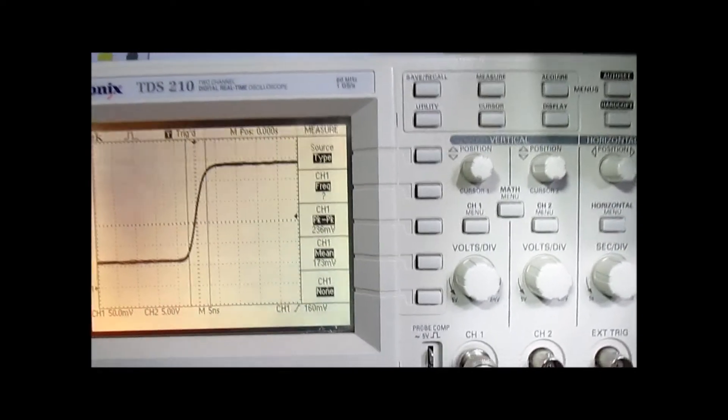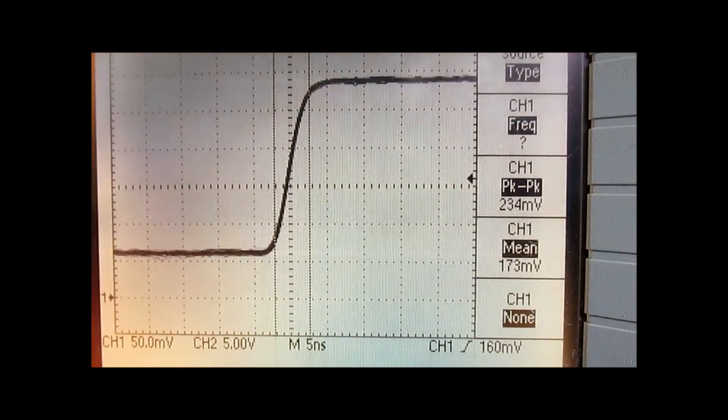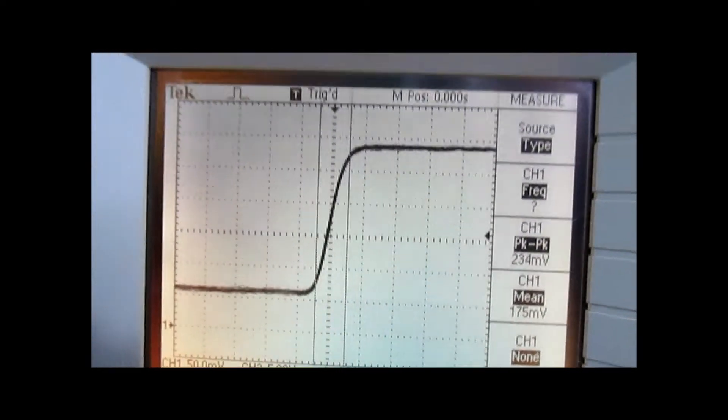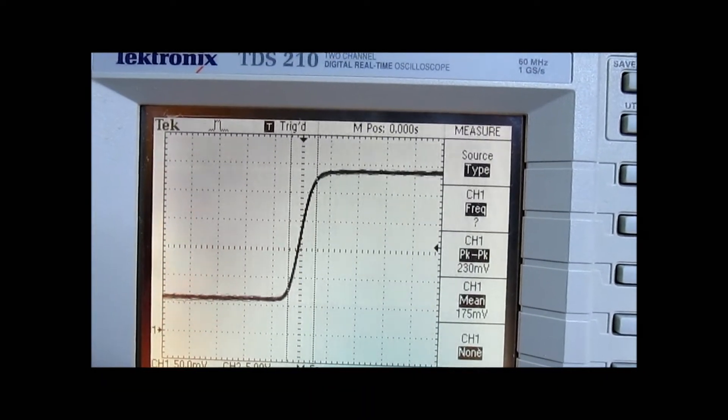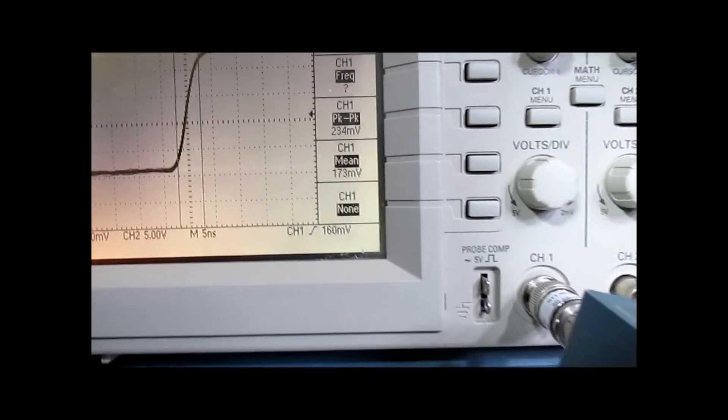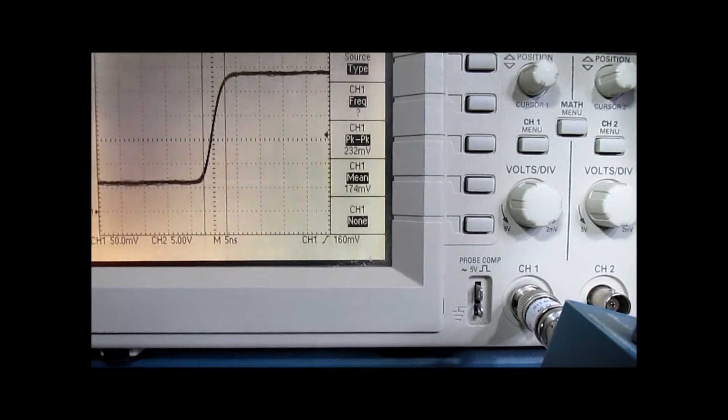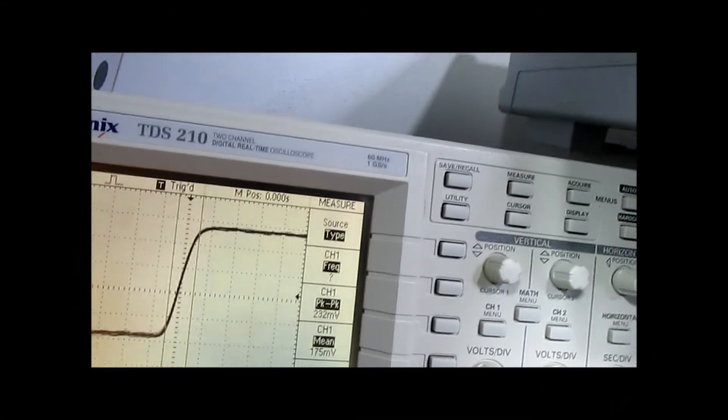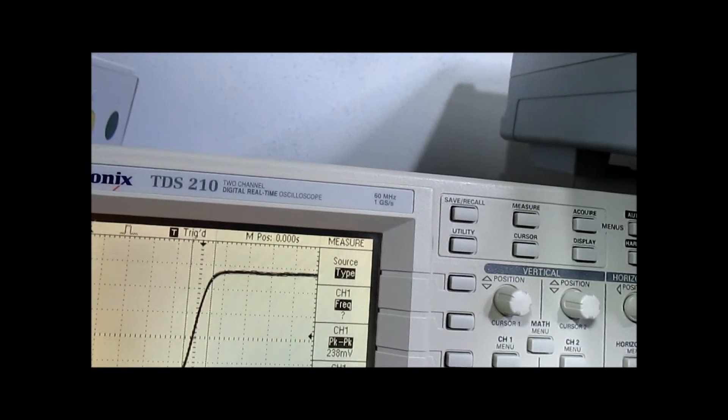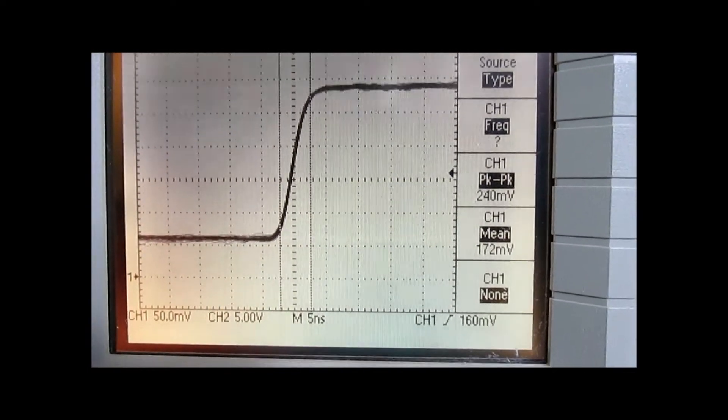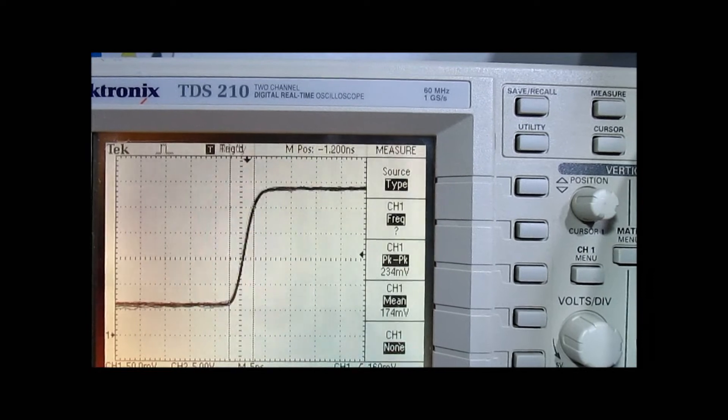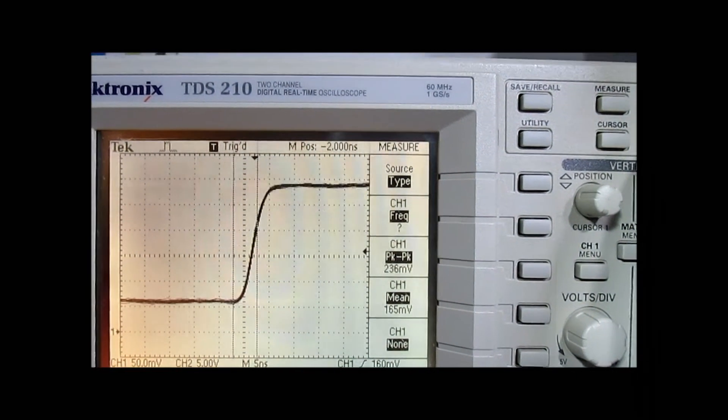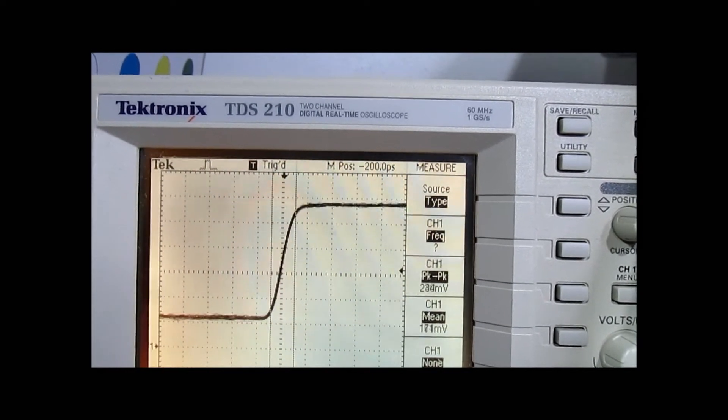So this, here we have the fastest sweep speed on the scope, which is 5 nanoseconds per division. I'd previously had this connected, so I've got these cursors set to approximately show what the rise time is. And here we have a spacing on the time here. At any rate, it's about 5 nanoseconds per division on this thing. So if we were to move this over, it's somewhere in the neighborhood of 5 nanoseconds apparent rise time.